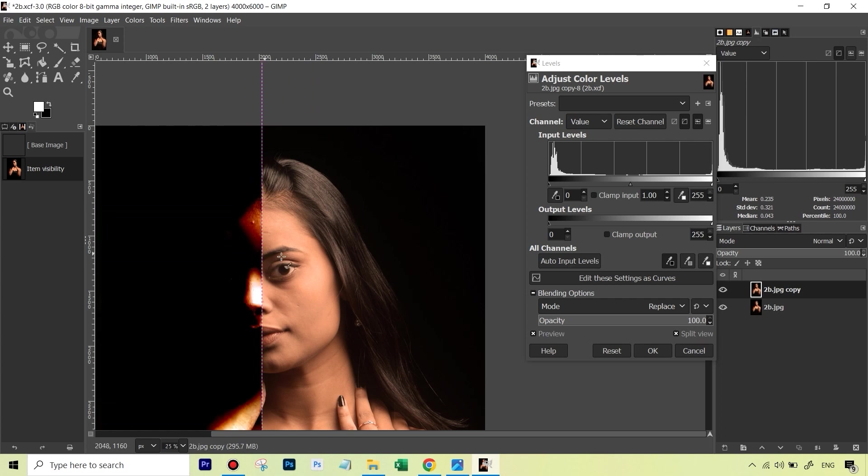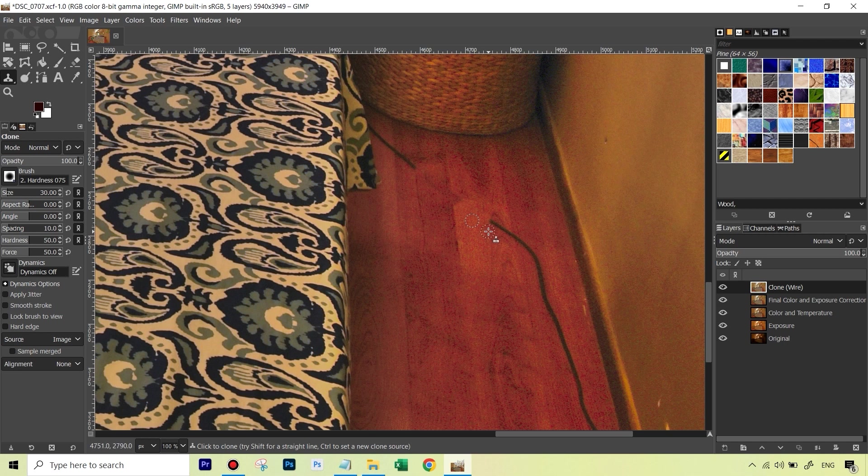In this edit, we'll also be seeing how to correct some minor imperfections and perform basic retouching using a very familiar tool called the clone stamp tool which is also available in GIMP.